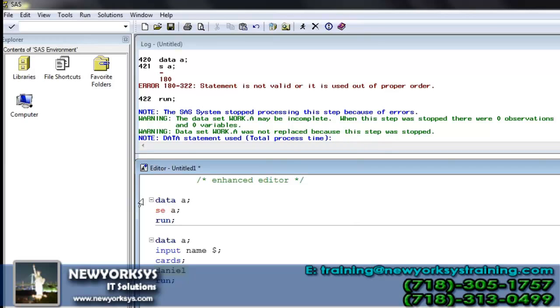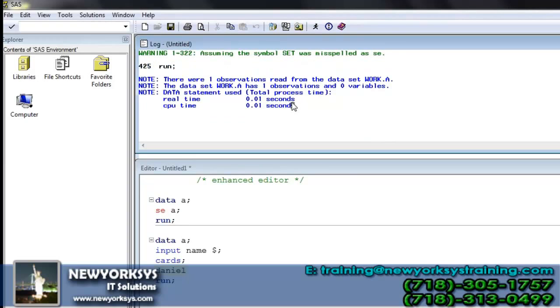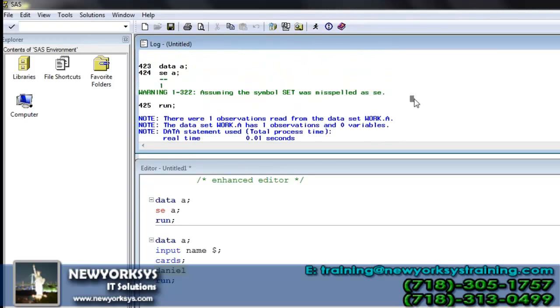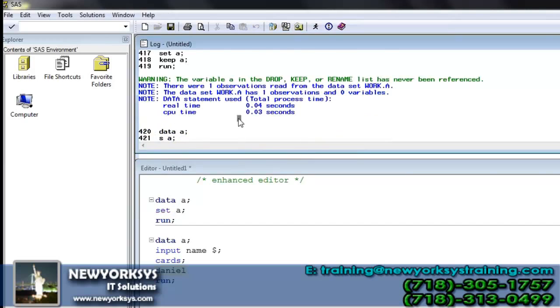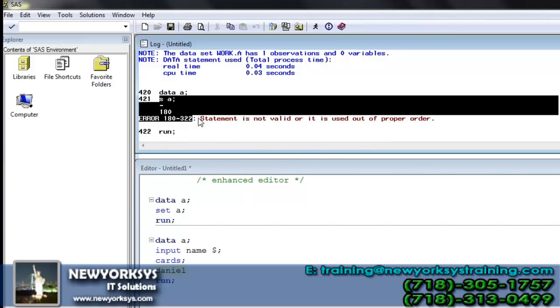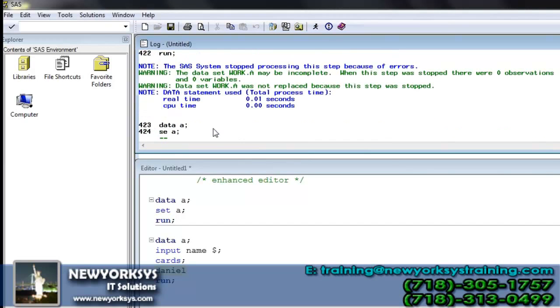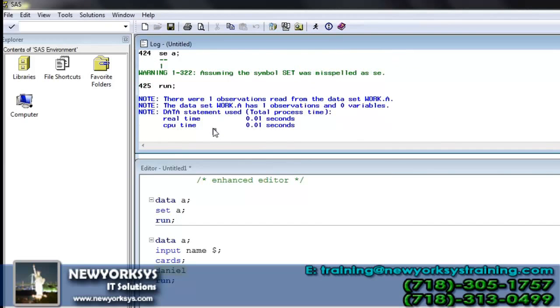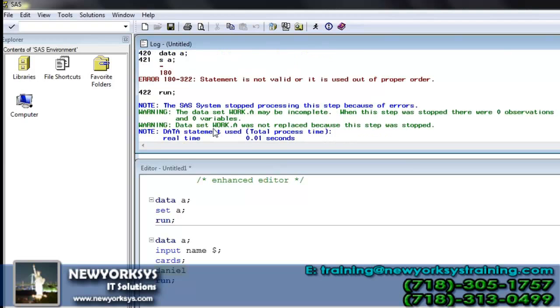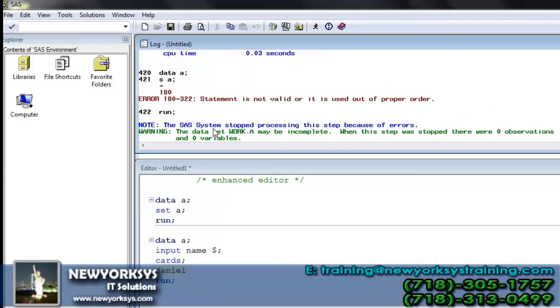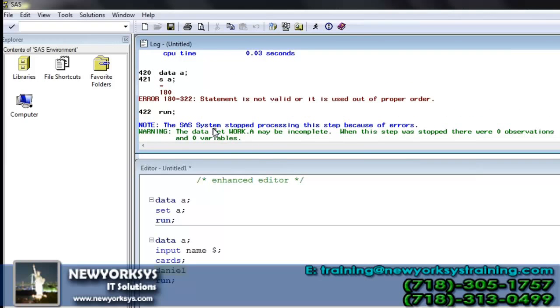The right keyword, check that we have declared it as SCT but the actual keyword is SET. So that's why the best way to learn SAS is to understand the information that we got in the log window. Then in general we will never get any syntax errors or program errors.